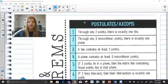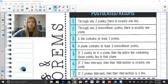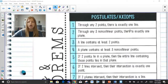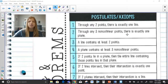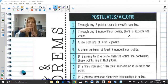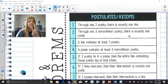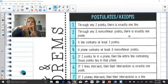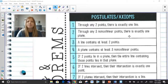Here we have seven different postulates or axioms. The first one: through any two points, there is exactly one line. That's something we already know — you need two points to make a line, and through any two points, there's only one line that goes right through them.